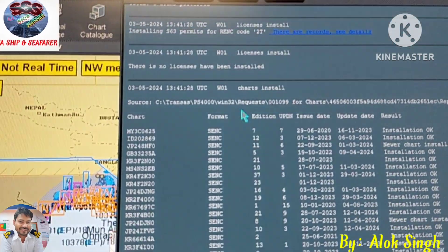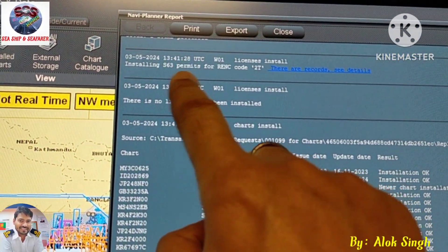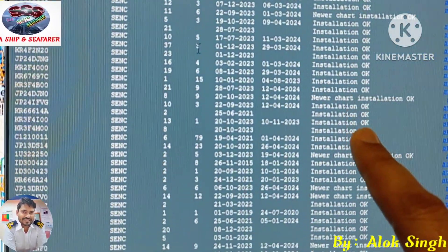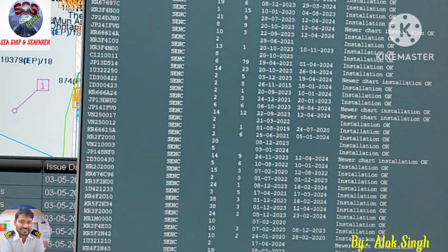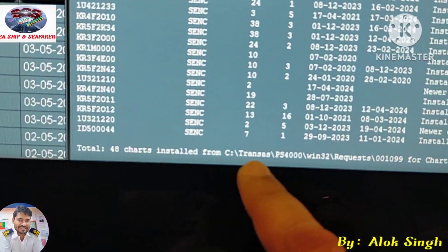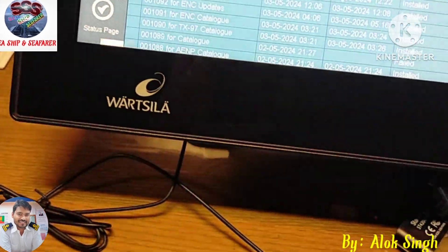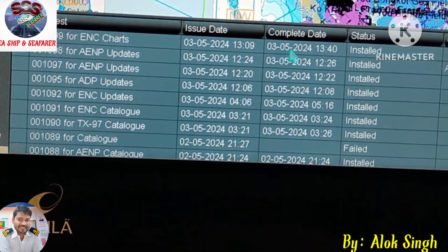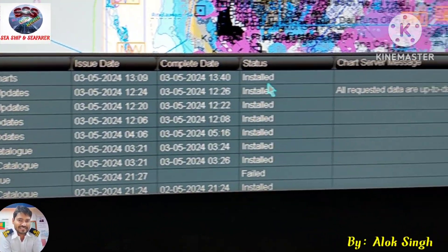You can see we have already received the chart. You can see the details here — installing this license, installed. The detail of all the chart installations is visible. Total number of installations you can see from here — as you go to the bottom, you have a total of 48 licenses and all have been installed with the same status. We can also check in Request History — whatever we had ordered is already completed. You can see the status shows Install.